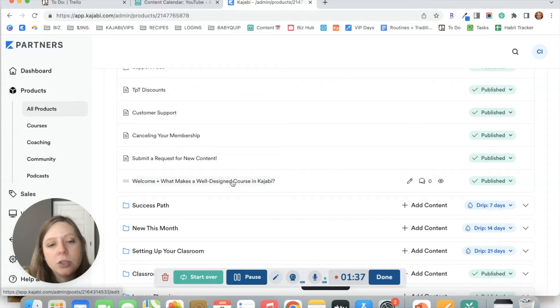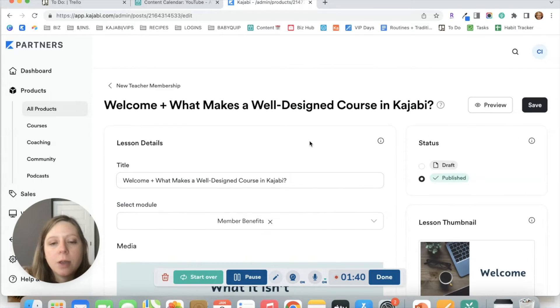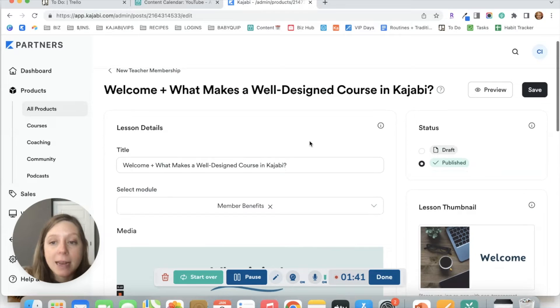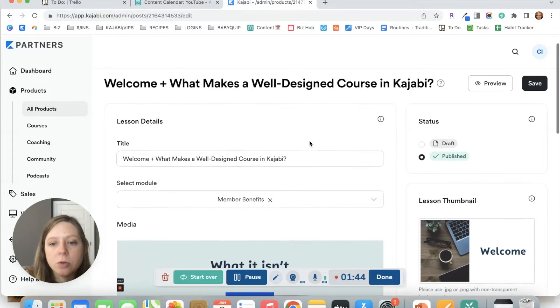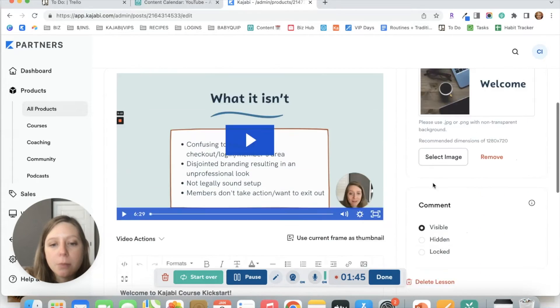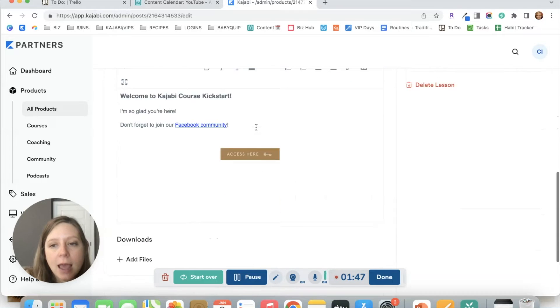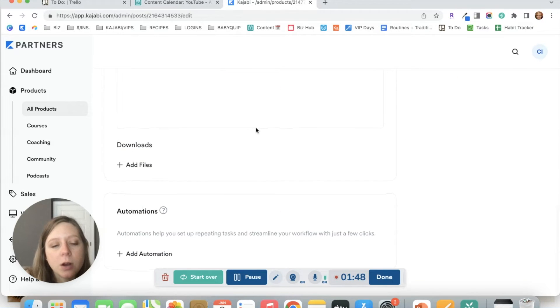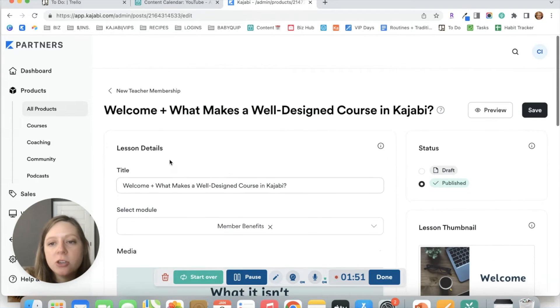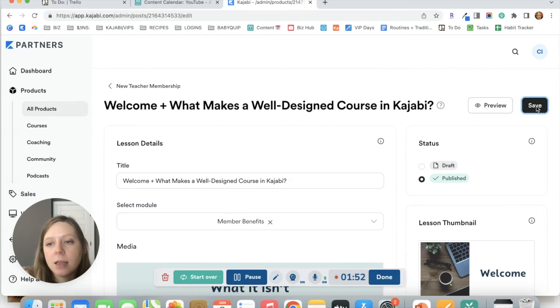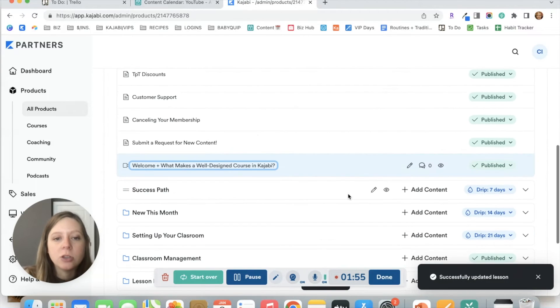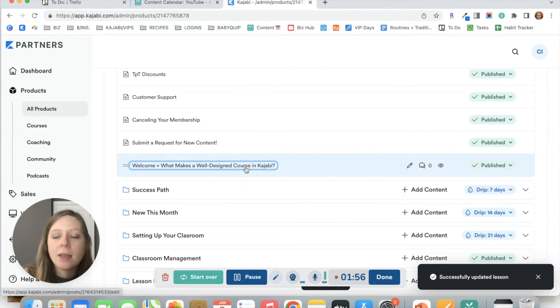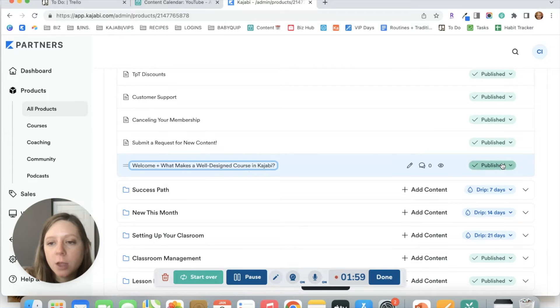If you click into the lesson, this is where you can then make any edits. Let's say that you do want to make some small tweaks to the thumbnail image or the lesson text or downloadable files. You can make any of those changes and click save. So it is so easy to just add the lesson from one product over to another.